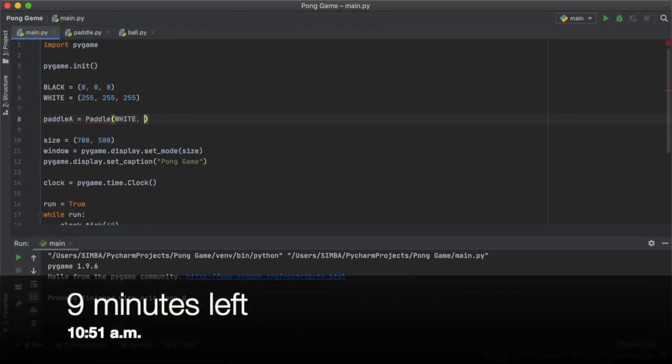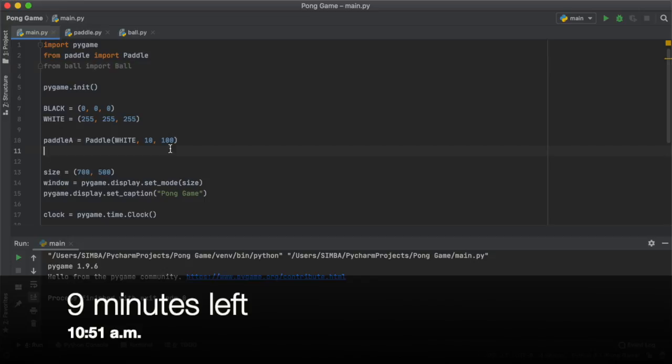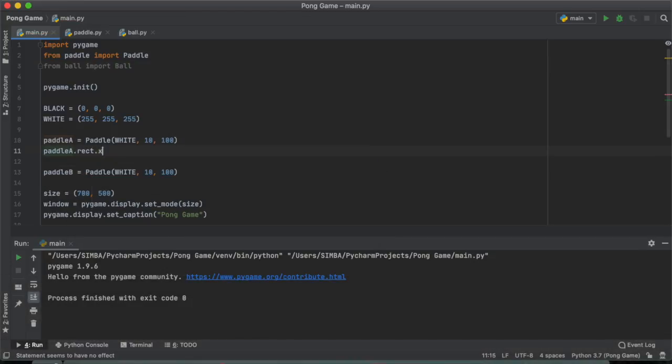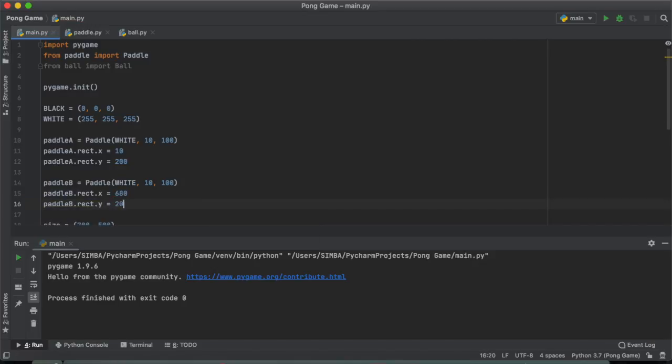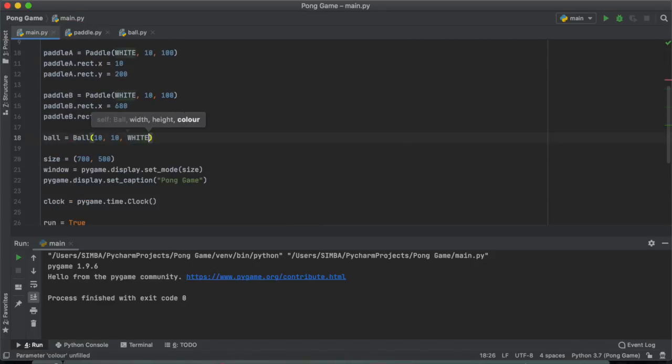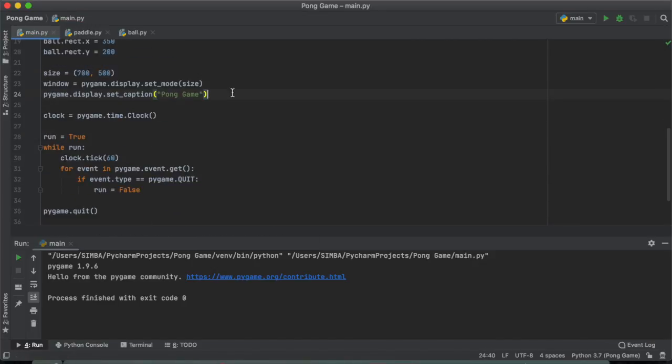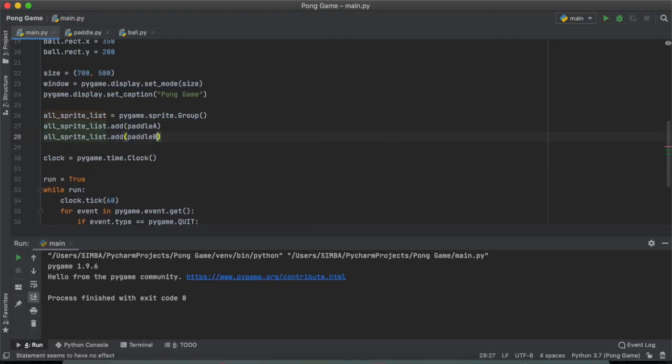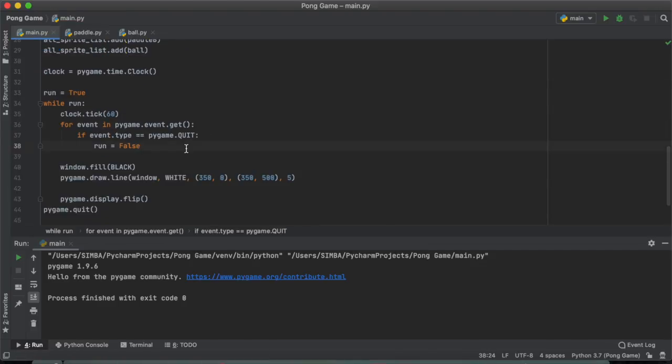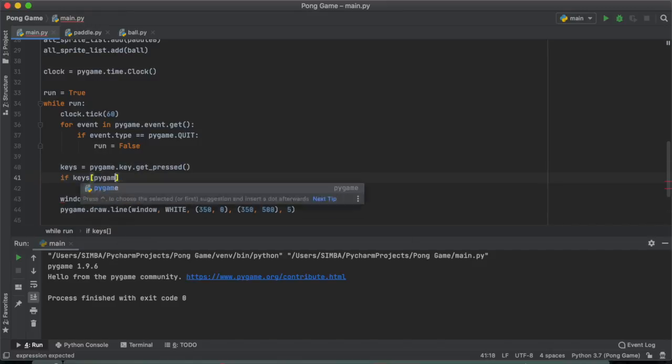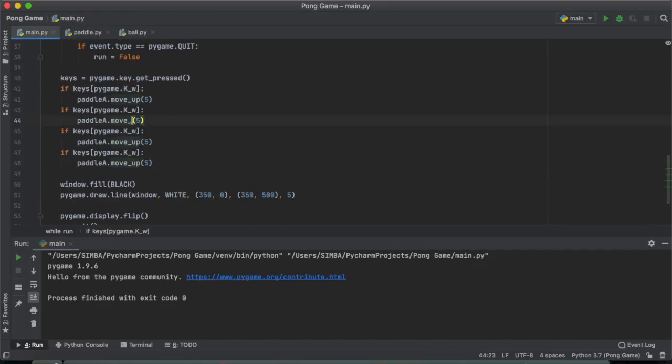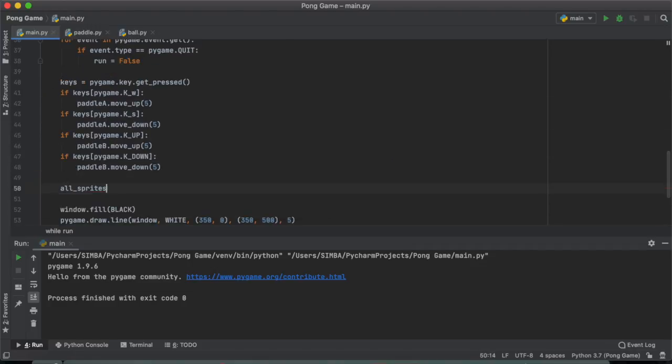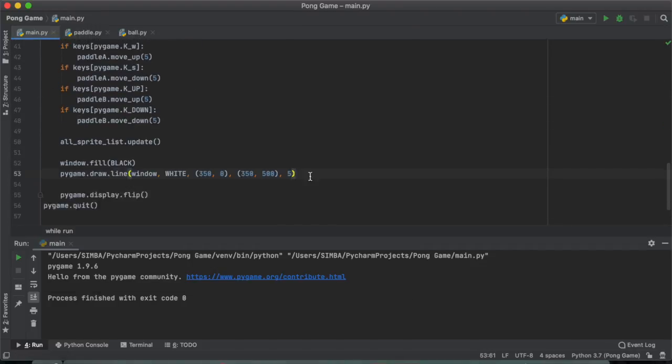So now that I've actually created the paddle and the ball, it's time to put them into the game.